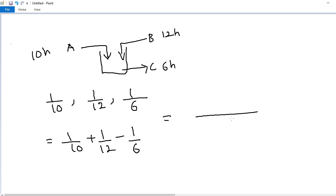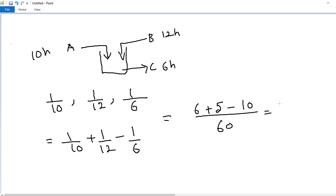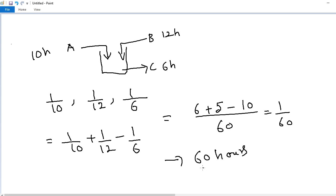Taking LCM as 60: 1/10 + 1/12 − 1/6 = 6/60 + 5/60 − 10/60 = 1/60. So when all pipes are operated simultaneously, it takes 60 hours to fill the tank. The answer is 60 hours.